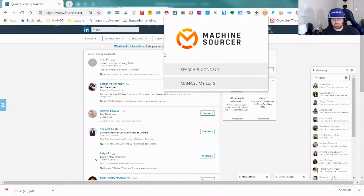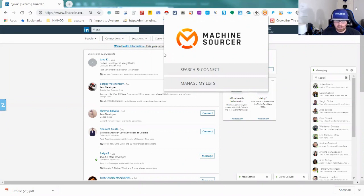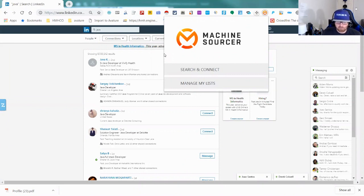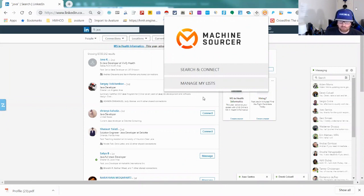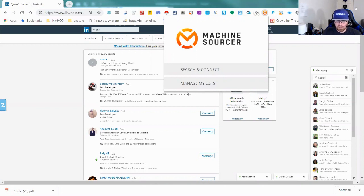Hey, this is Greg Hawks and welcome to another Sourcing in Real Life. Today I'm going to be talking about a tool called Machine Sourcer that my friend and teammate Michael Vroman told me about just the other day. I've been playing around with it and I really like a lot of the functionality.